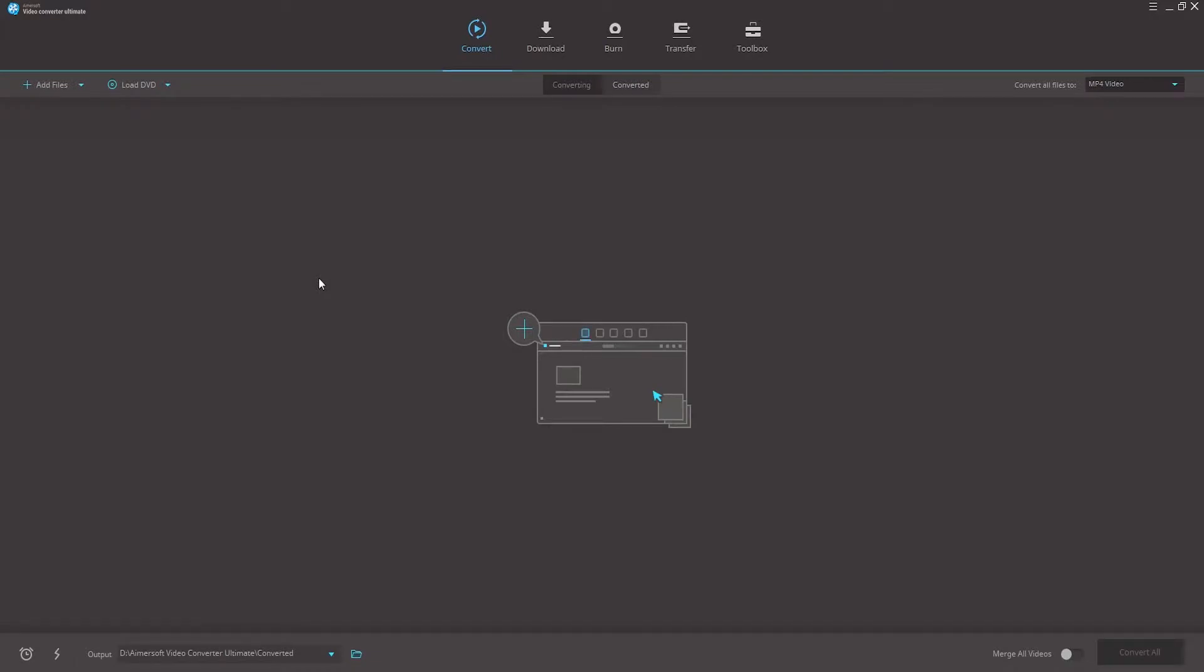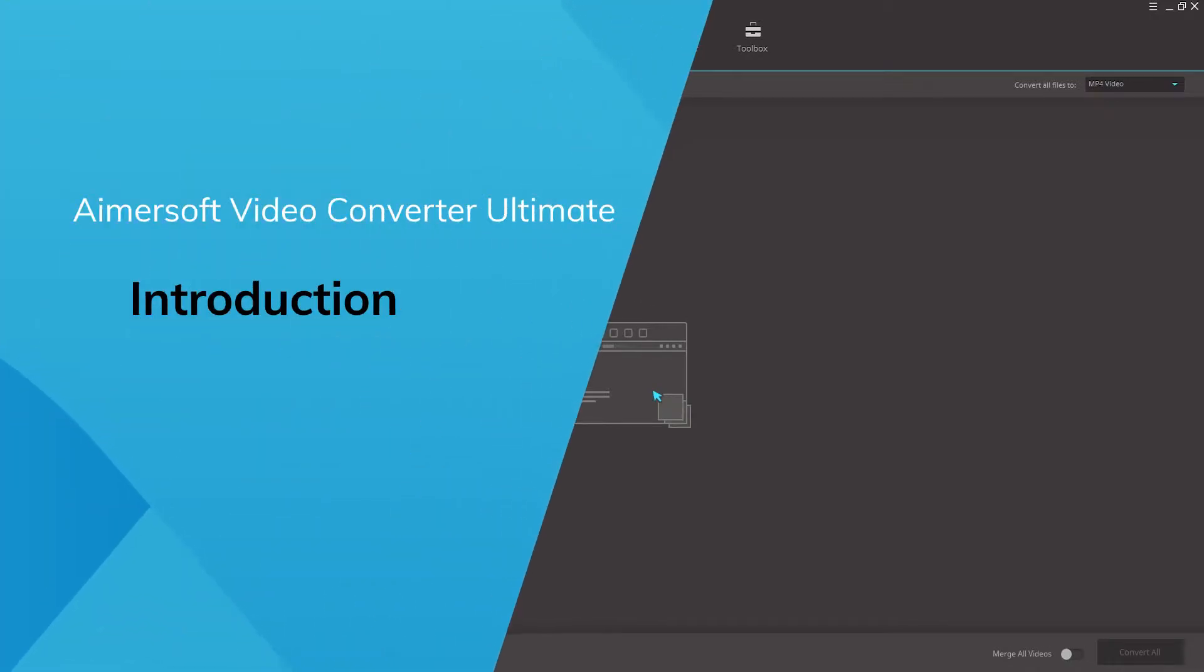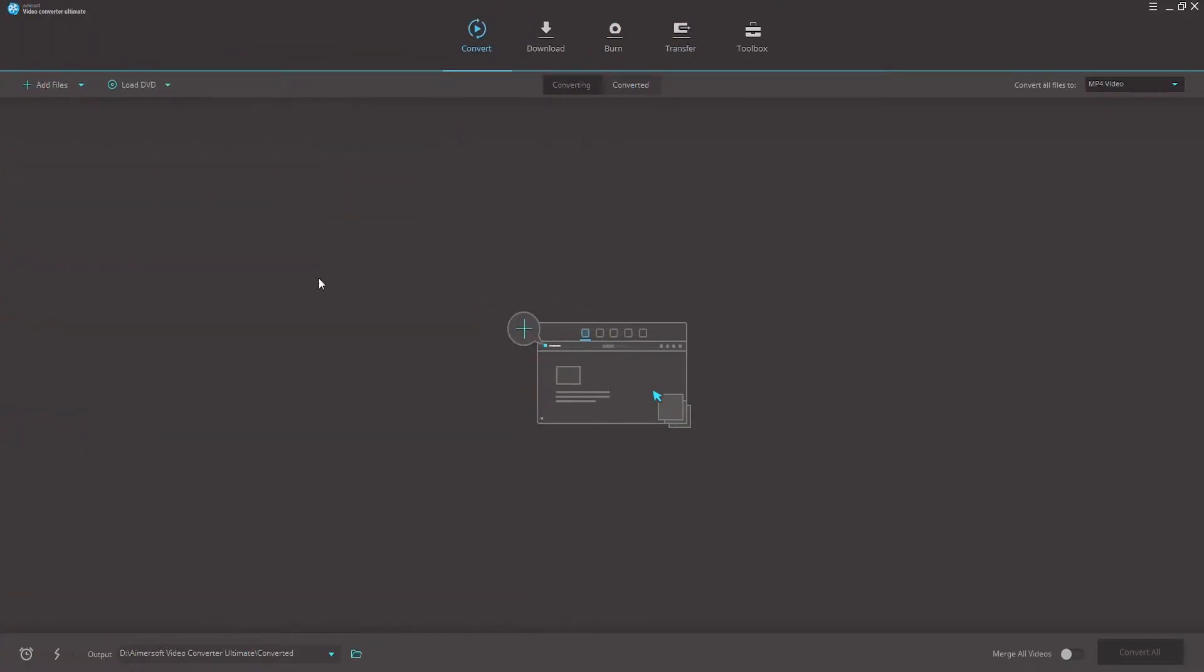Hello everyone, today I will be discussing a little bit about Video Converter Ultimate. Video Converter Ultimate is an all-in-one video tool.